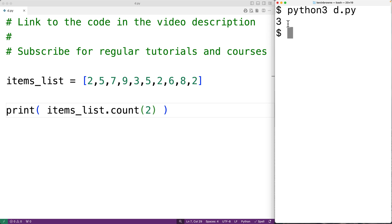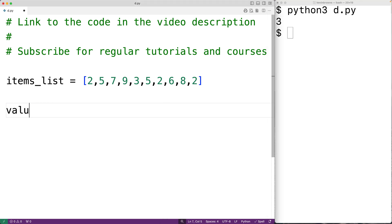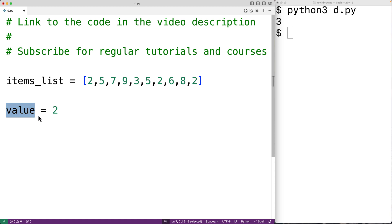Now we could also create our own program to solve this problem. We'll first create a variable called value to store the value we're going to count, so value is equal to two. We'll solve this using a for loop to examine each item in the list, and with each iteration we'll check if the current item equals the value we're looking for. If it is, we'll increment a running count of occurrences.